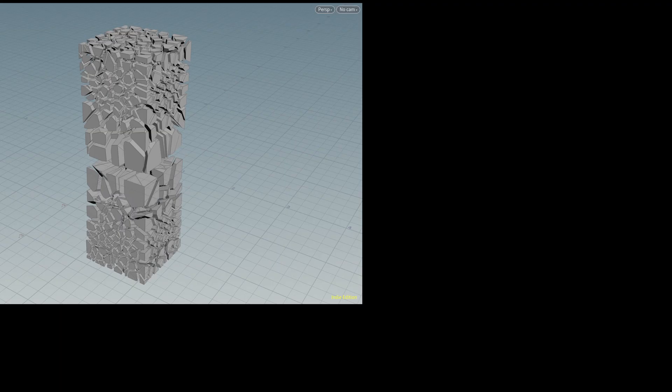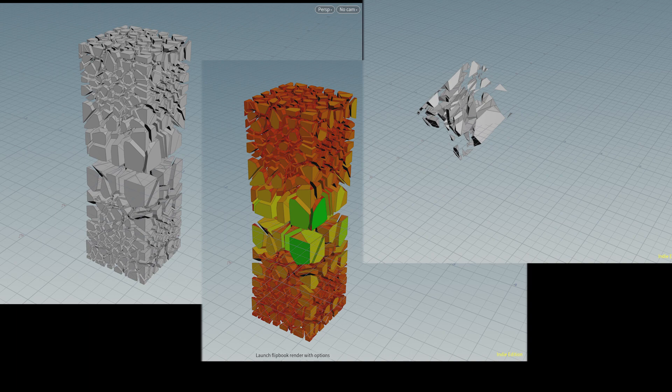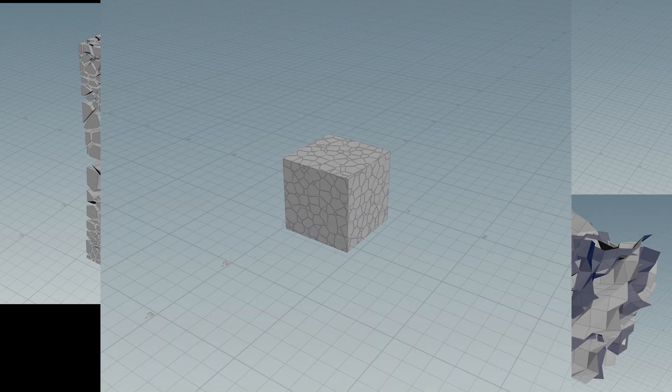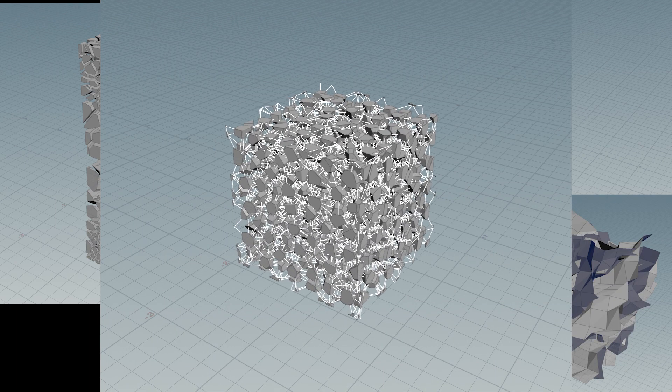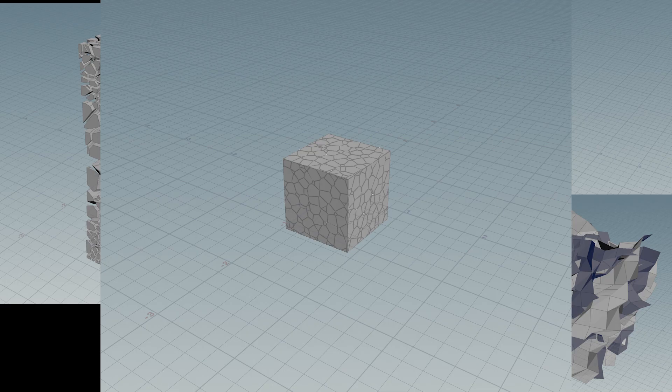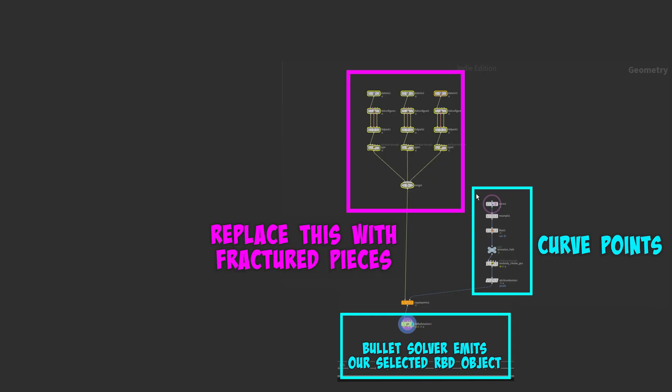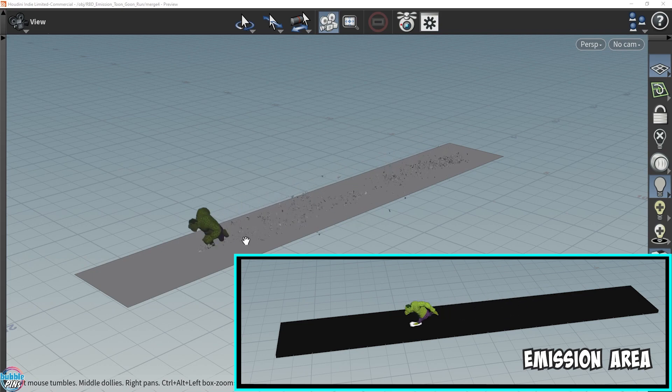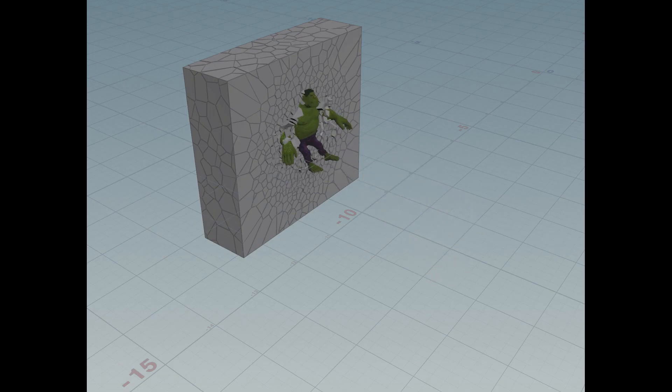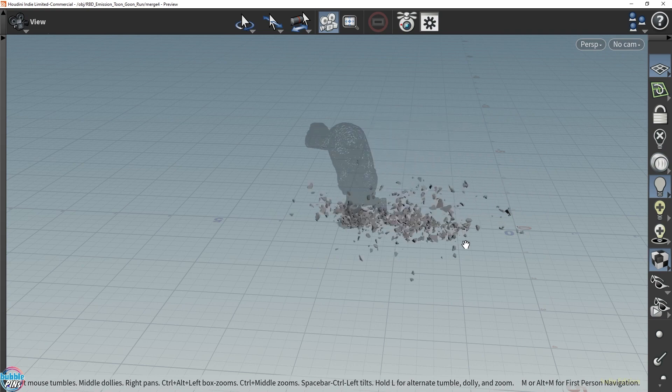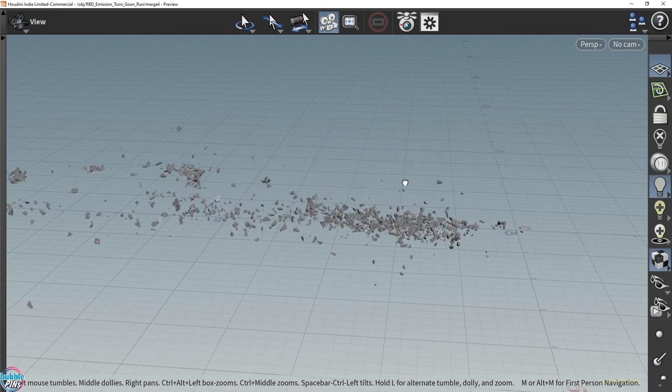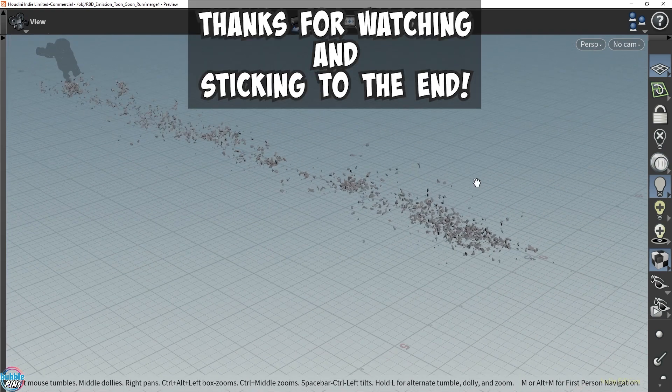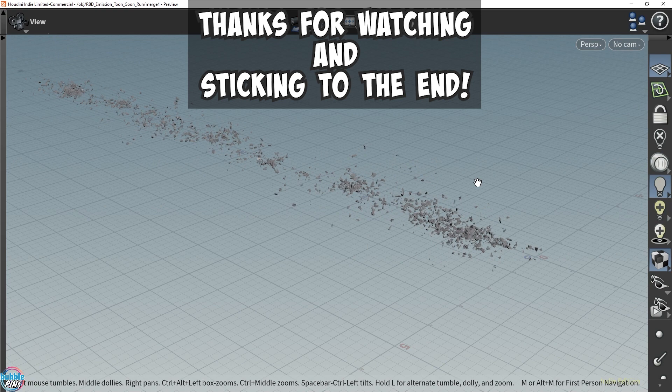In the next video, I'll show you different ways of fracturing geometry using the newer RBD SOP tools. And I'll also show you the old fashioned Voronoi way of fracturing as well. Then we'll be able to use these new fracturing techniques and replace our platonic geometries with actual fractured pieces to complete our RBD emission scene. Then you'll know how to create your own cinematic destruction scenes. Thanks for watching and sticking to the end.